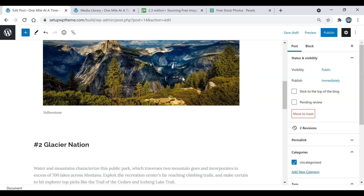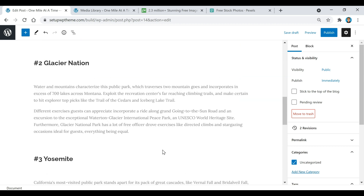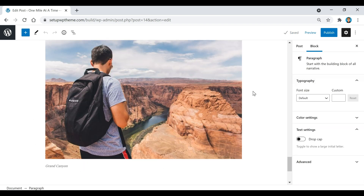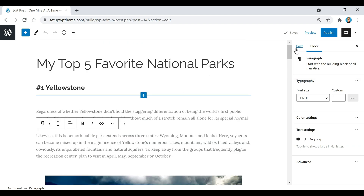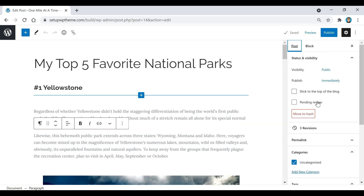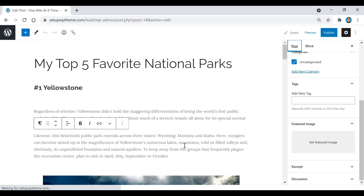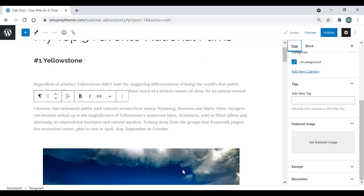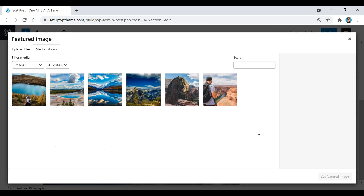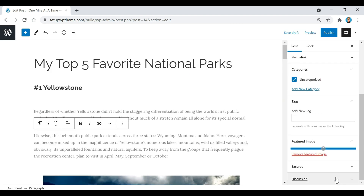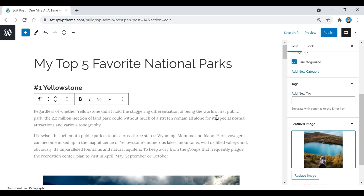Now I'll go through and add the rest of the images for the other sections. Once all images are added, I'll go back up and add a featured image for this post. It works the same way — click on it, select your image from the media library or upload it, click Set Featured Image, and that's it.